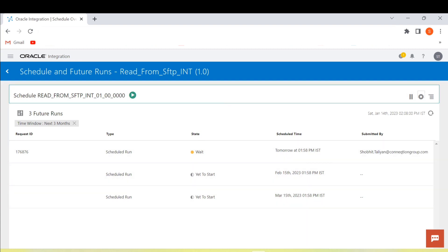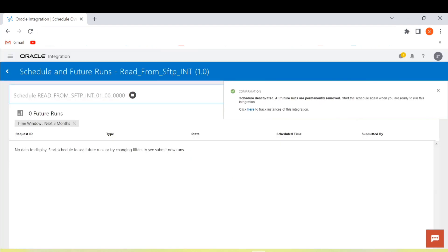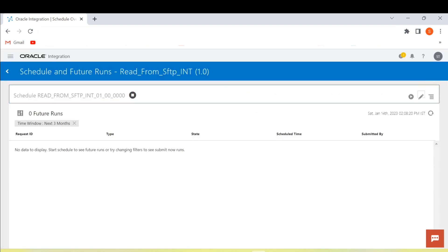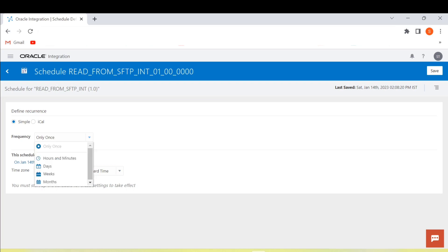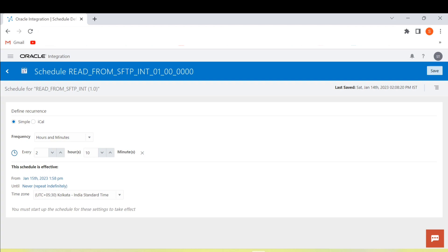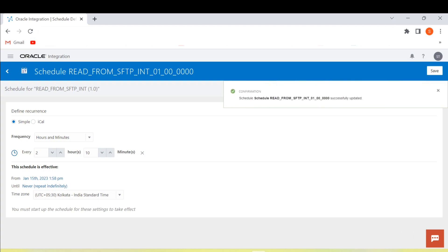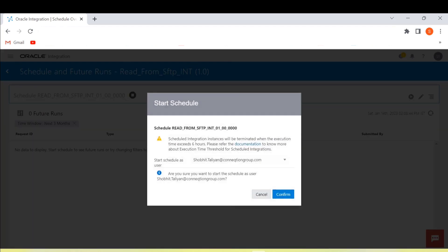Now we can stop this schedule and go back to edit the schedule definition. We'll now see how an hours and minutes schedule works. Let's give it every 2 hours and every 10 minutes, then click Save and go back.